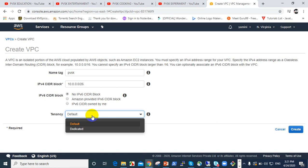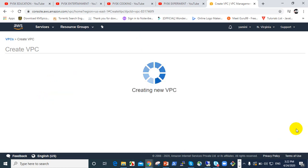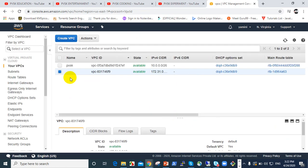You have default tenancy and dedicated instance. There are different types. I'm going to grab dedicated tenancy. There's dedicated instance and dedicated hosts. I'm going to leave it at default. There's default, dedicated, and dedicated hosts. Those are important options.